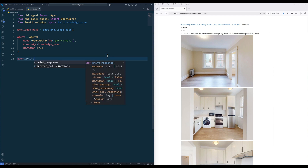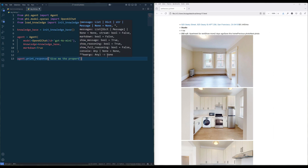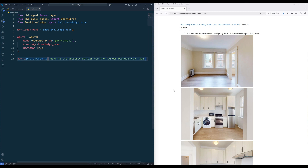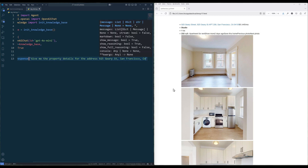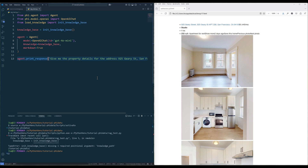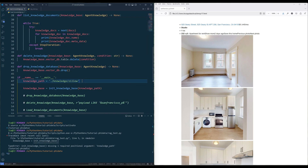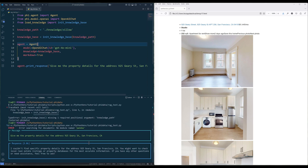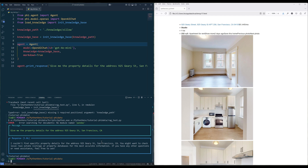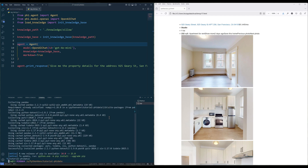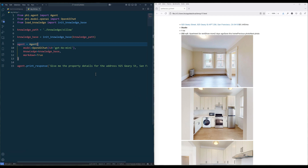Let's ask the agent to give us the property detail for 925 Geary Street in San Francisco. I forgot to specify the knowledge directory — let me fix that and try again. And looks like we need the pandas package as well. Let me install the package real quick. Okay, let's try again.